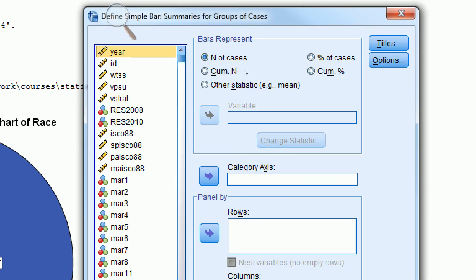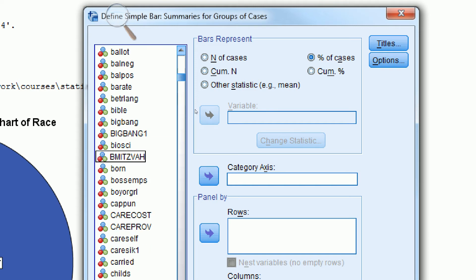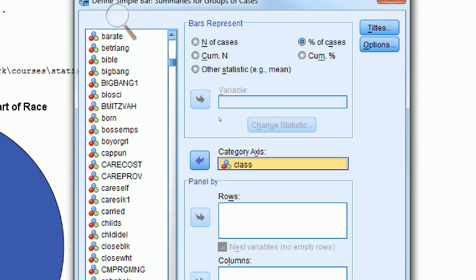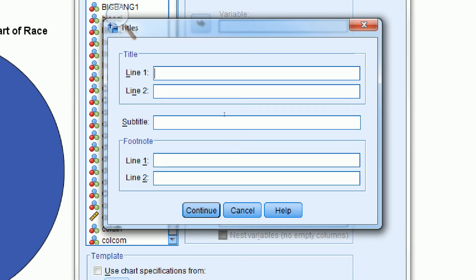You can choose either number of cases or percent of cases — it really doesn't matter which one you choose. We have to select our variable, class in this case. We click in the list, type it in, it's highlighted, and we move it over to where it says Category Axes. Then we can add additional information. If we click Titles, we can call this Figure 2: Bar Graph of Class. We can put additional information in the footnotes — for example, the source is GSS 2012 — and put a total number of cases.